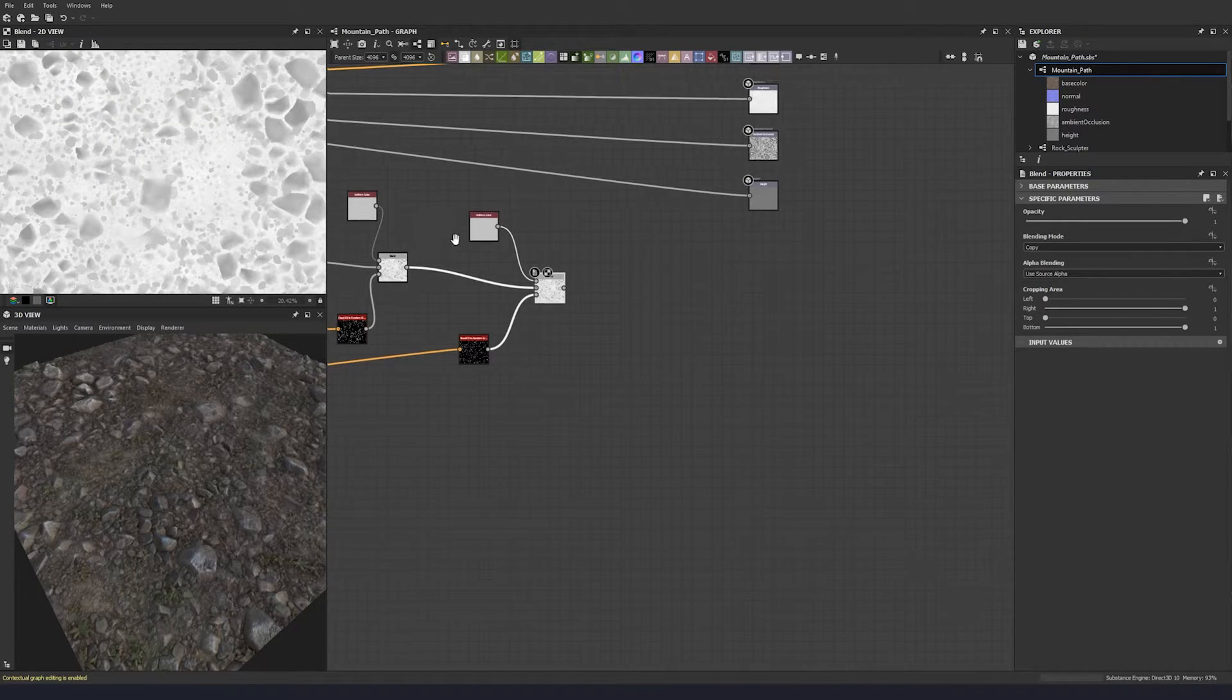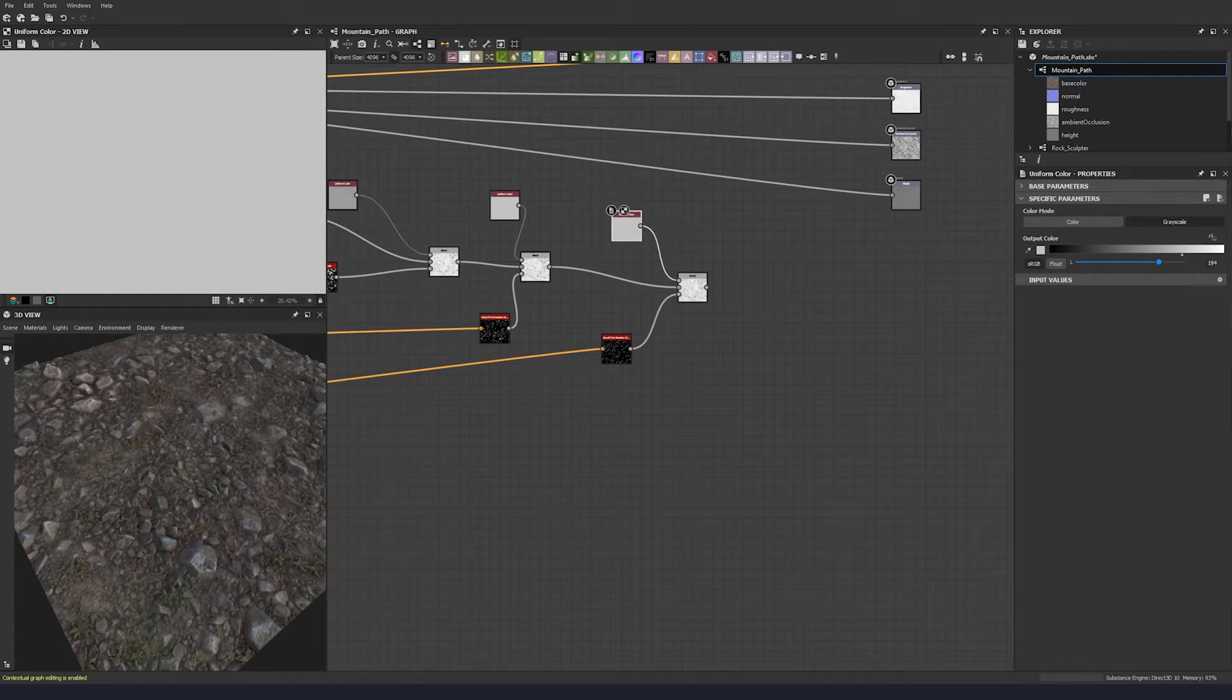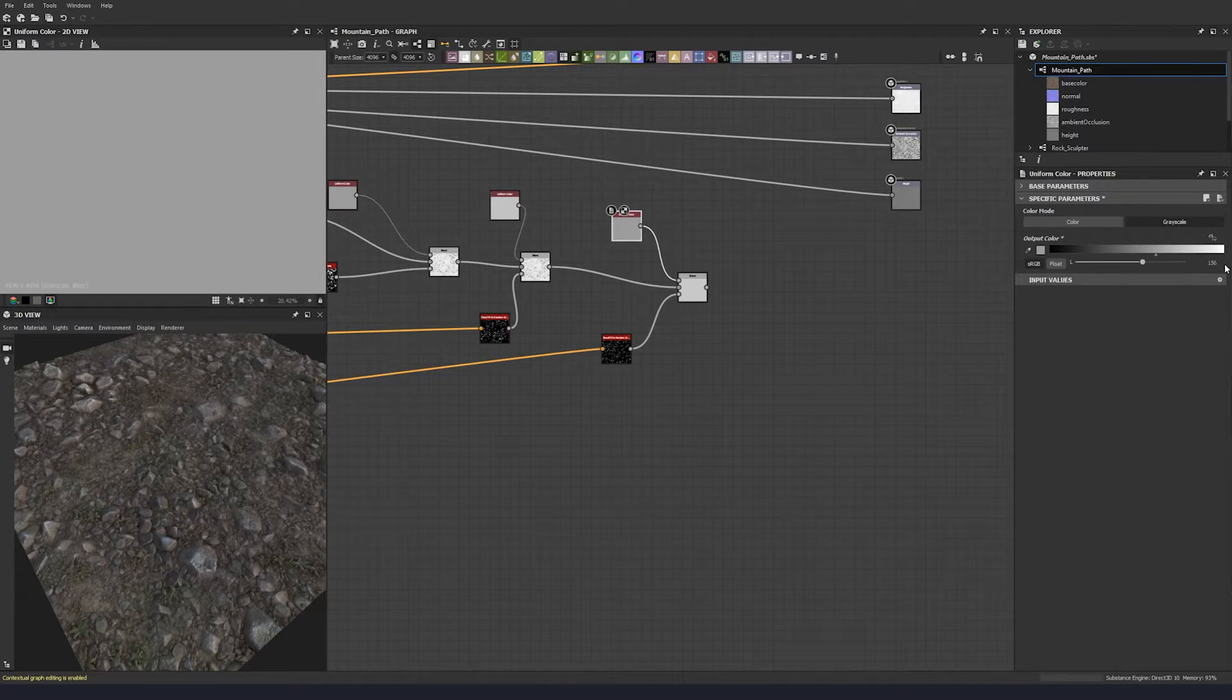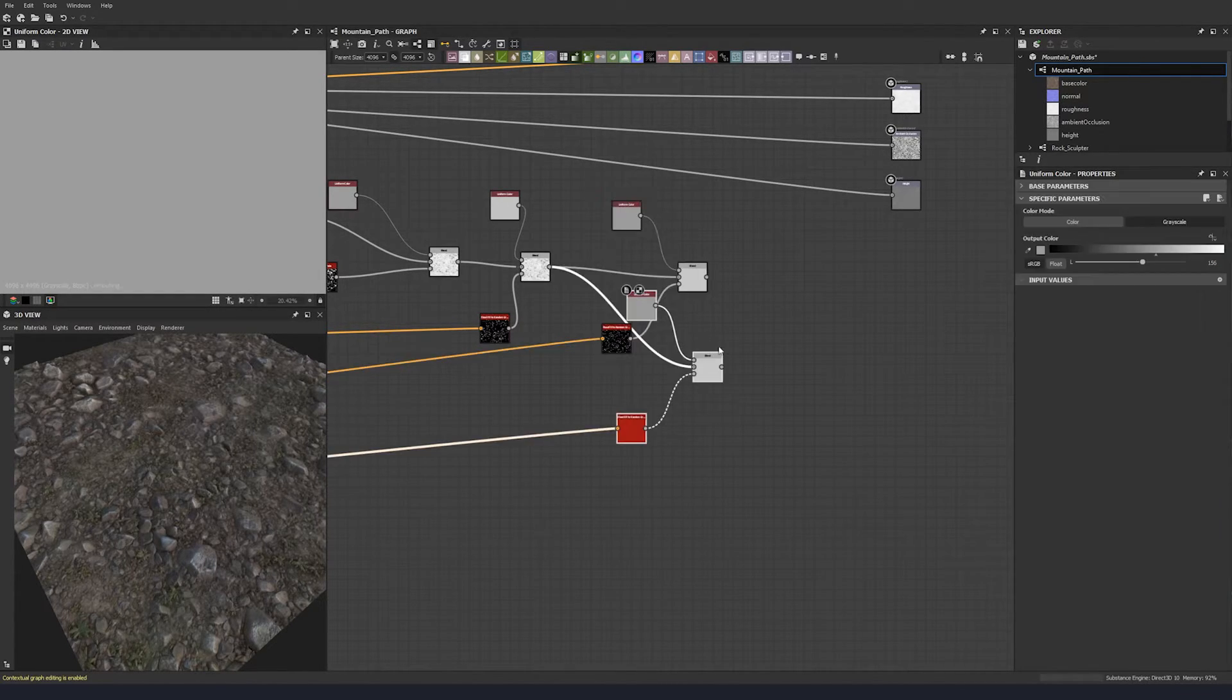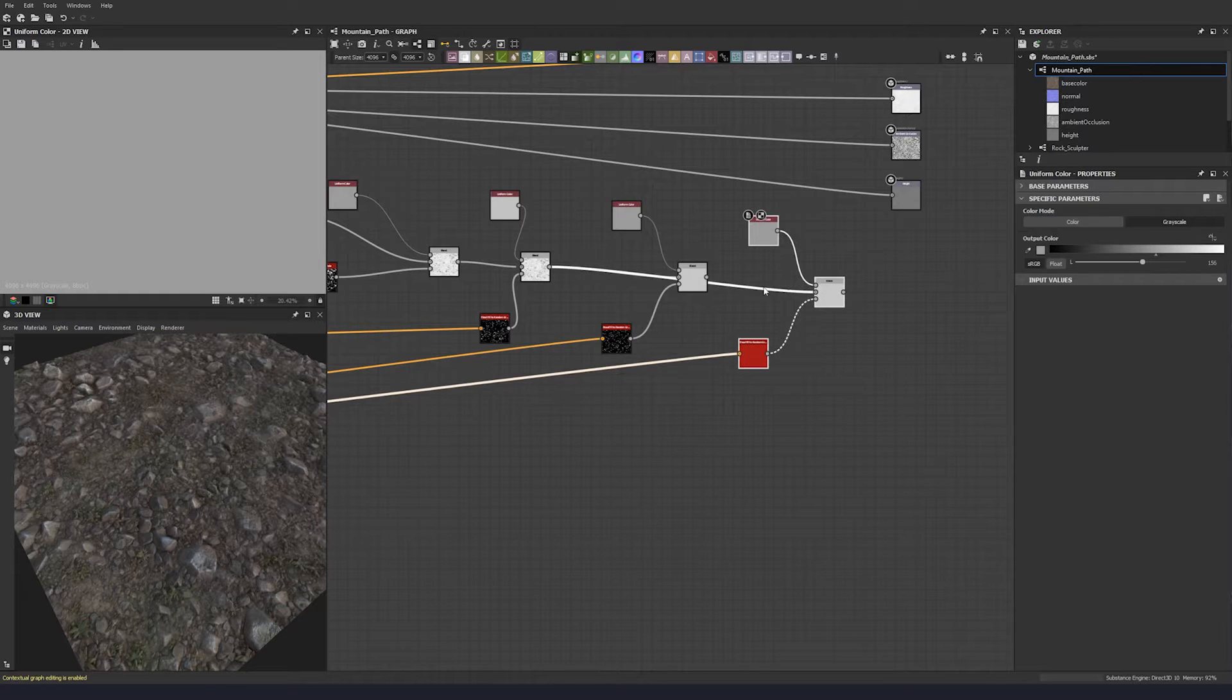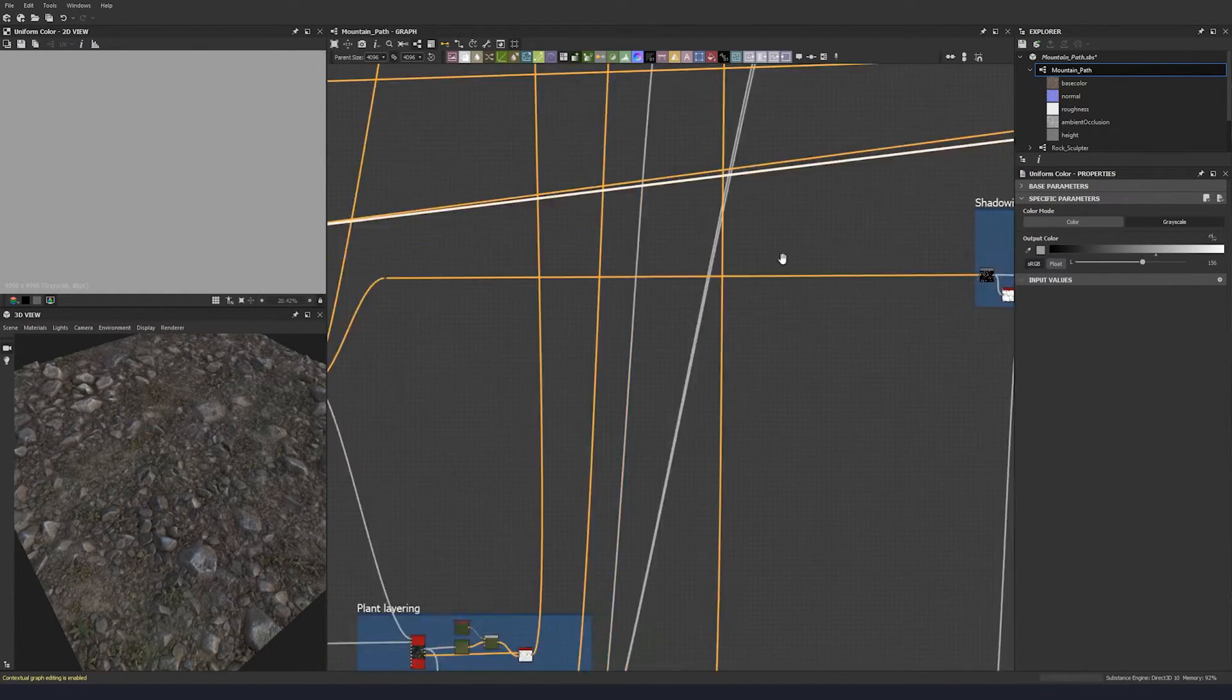Excellent. So now we have that scattered down. We can tweak this one to be 156, so make it a little bit shinier. And again, let's do it again for our third scattered stones.